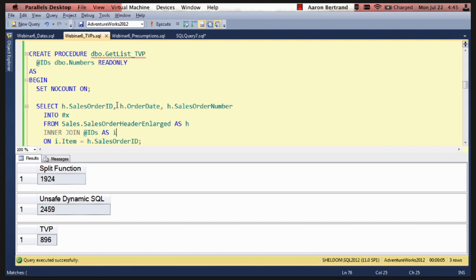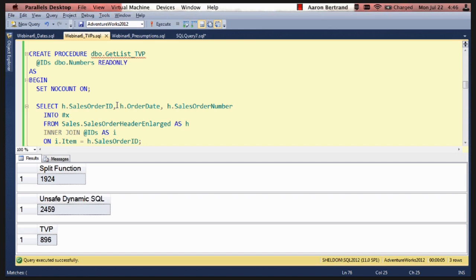But I want to talk about just generalizing about observed behavior. So when I first wrote this, I wrote it using exists. Since I didn't actually need to return any data from the TVP, I thought that since prevailing wisdom is that exists is as or more efficient than equivalent join, I would get the best efficiency out of using that approach. Would you say that's a pretty common conception, Kevin, that exists as good or better than a join?